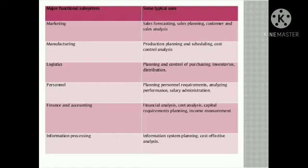These are the different functional subsystems. Each functional subsystem has its own processes, and the users and processes are affected by their respective functions.